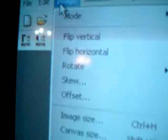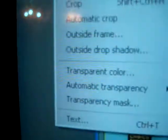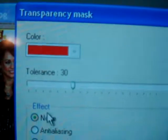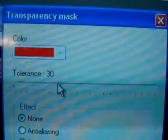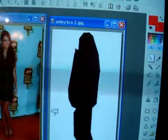So it'll look like that. Then you're going to go to Image, and go to Transparency Mask. Click None and go all the way down to zero, and click OK. And that's how it's going to look.